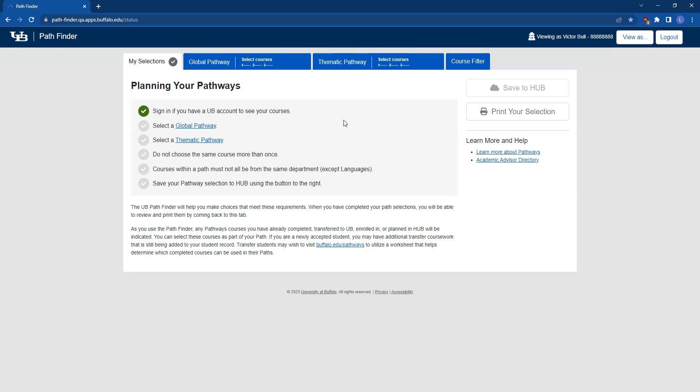Once you're logged in, you'll see your name and person number in the upper right-hand corner. The Pathfinder tool is set up in tabs.